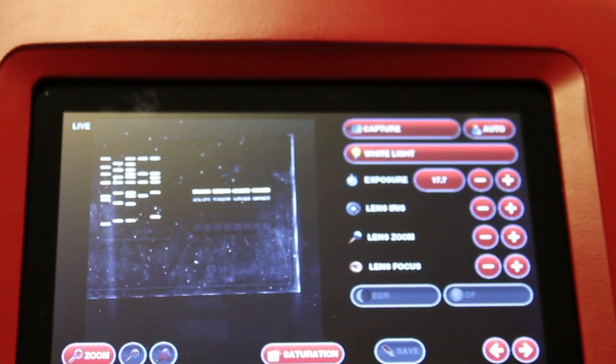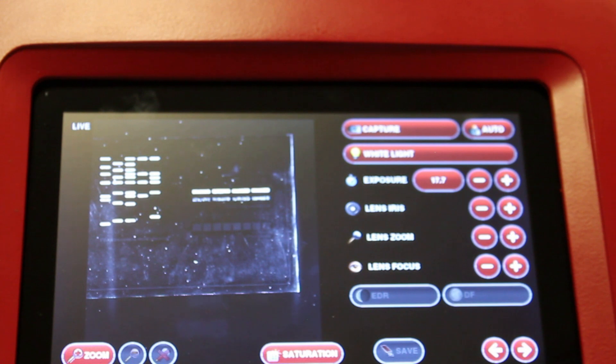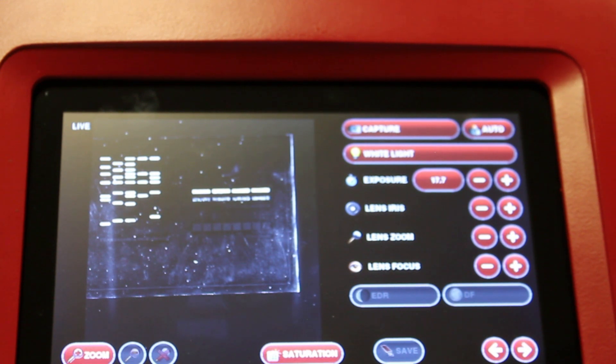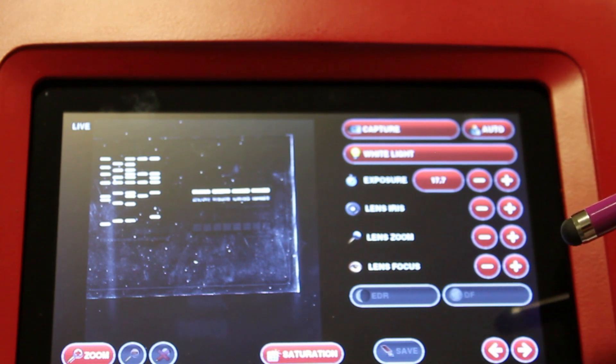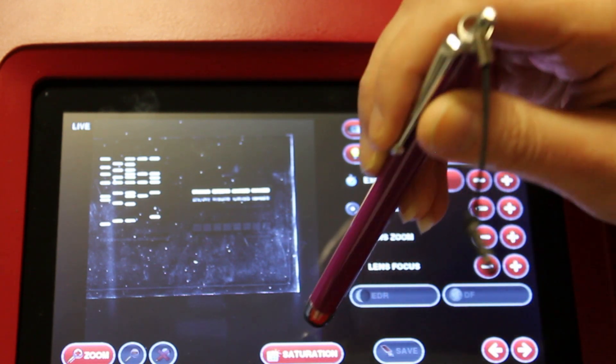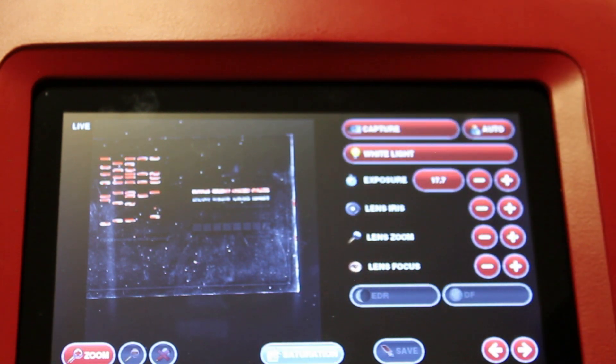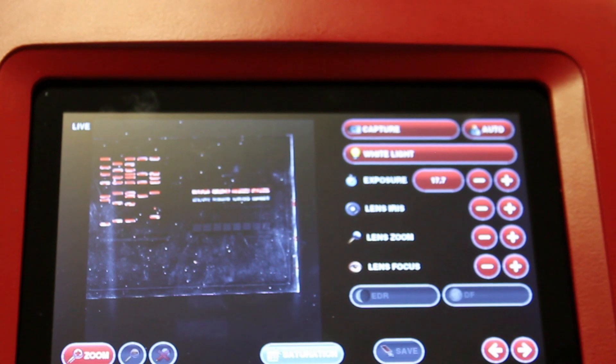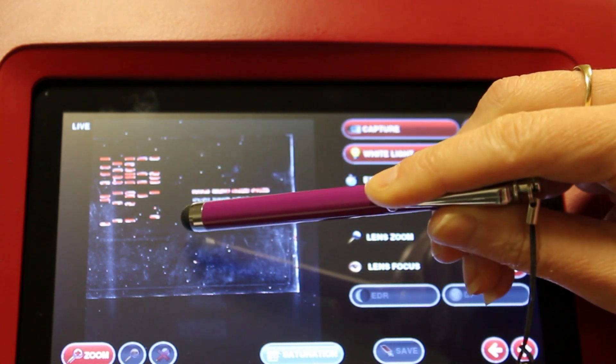When you have a live image, it's important to check that the image is not saturated, because when you've got a saturated image, you cannot quantify from that image. To check the saturation, you press the saturation button here, and any areas that are saturated will appear yellow, as shown here.